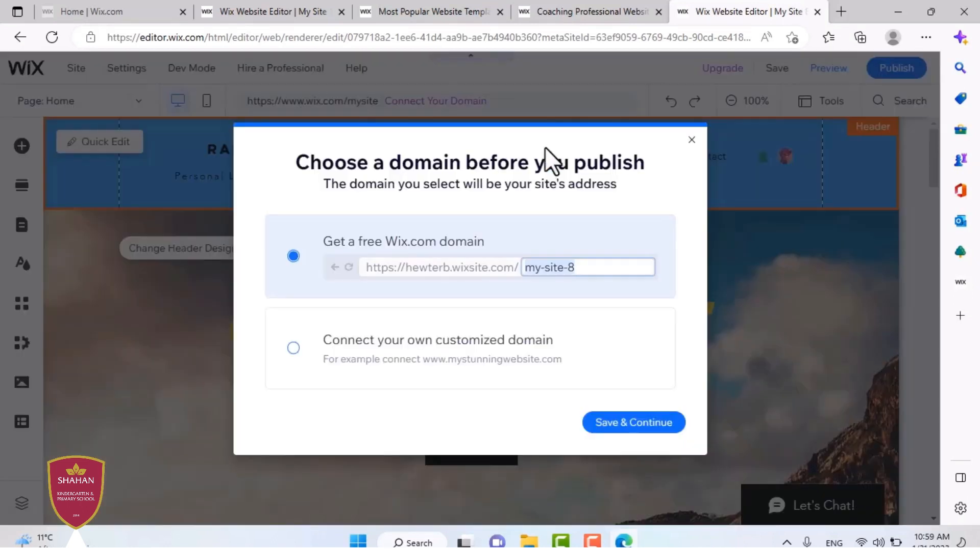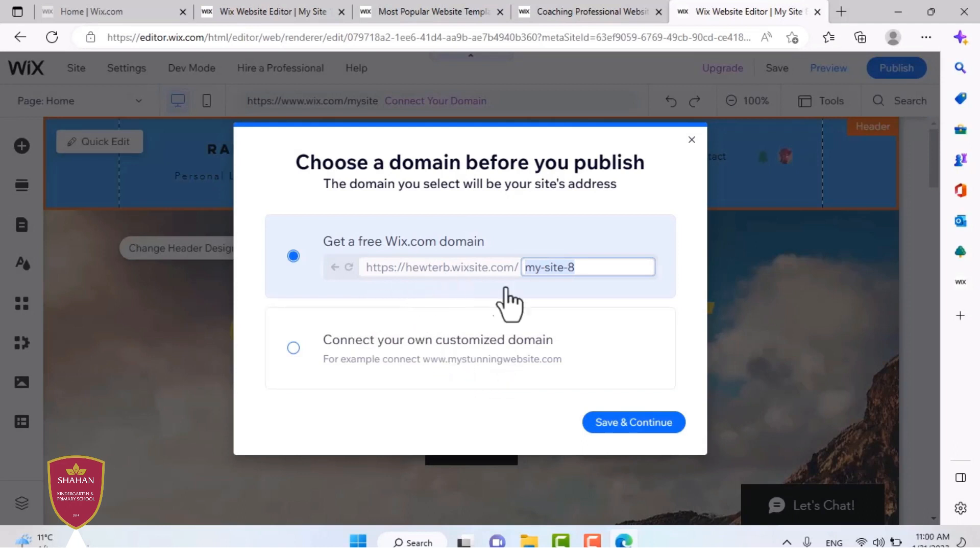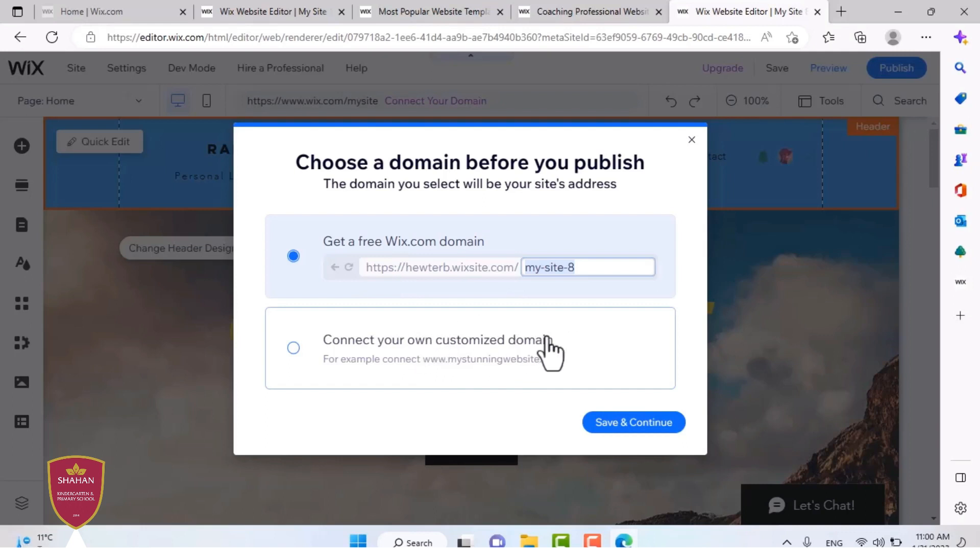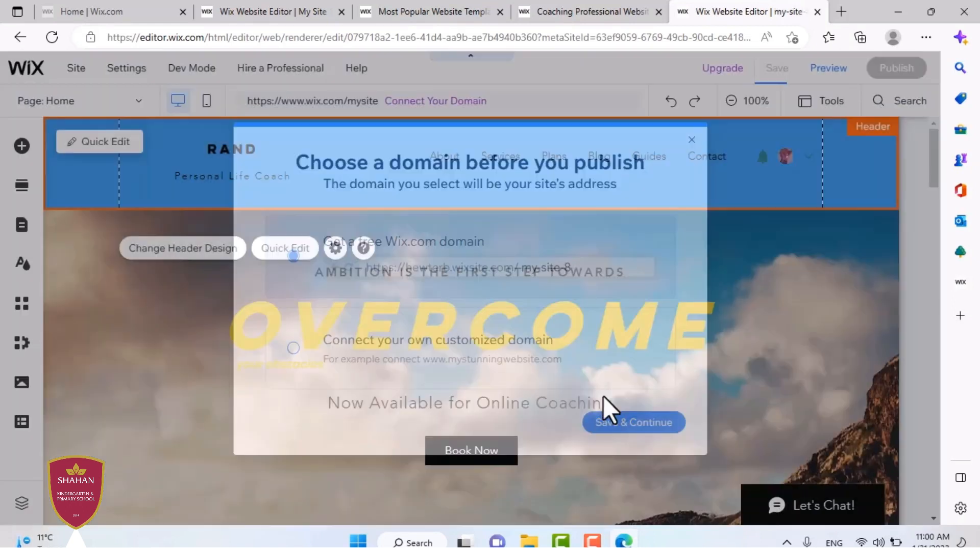And then it will ask you if you want to get your own domain. Like let's say, I want my website to be watchtv.net. You can pay for that. But I'm going to use the free domain. You press save and continue.